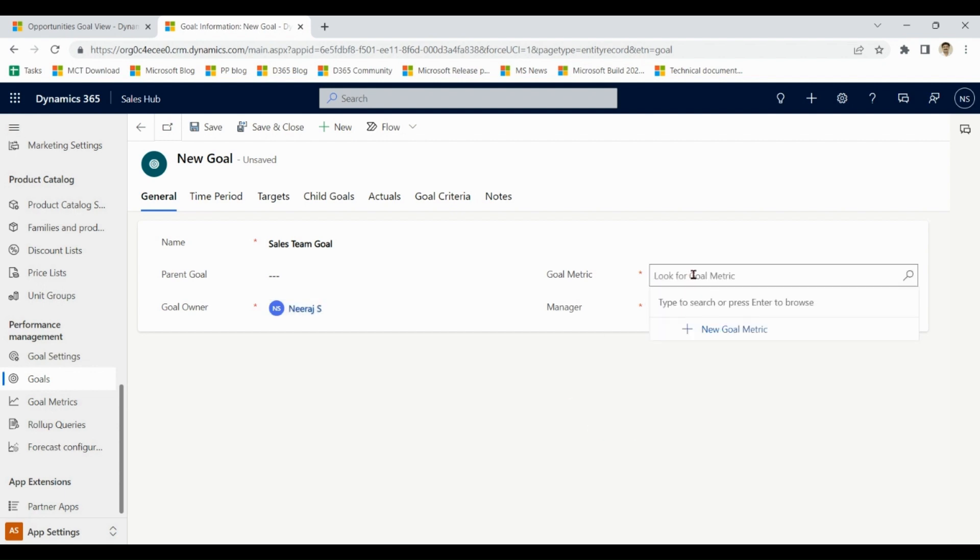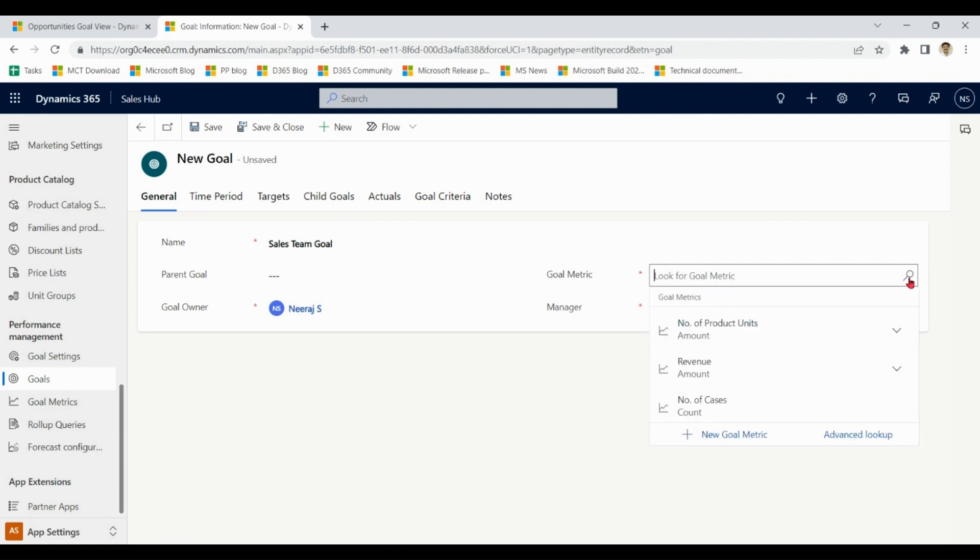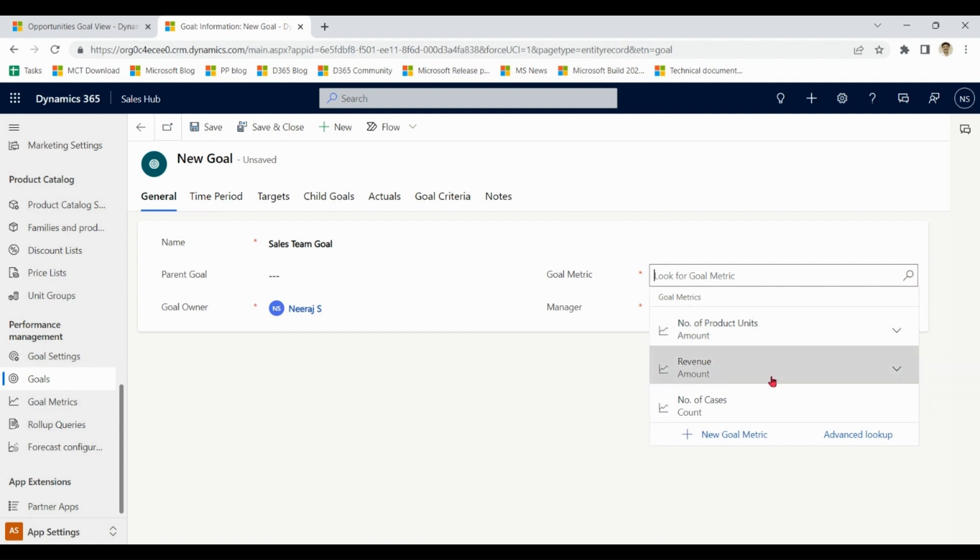Manager means the person who is managing the overall management of goals like editing, setting targets, etc. Now we go to goal matrix. By default in goal matrix we have three options: number of products, units revenue, and number of cases. These three options are available by default which you can use as per your business requirements and you can also make new goal matrices. For this demonstration I am using revenue.